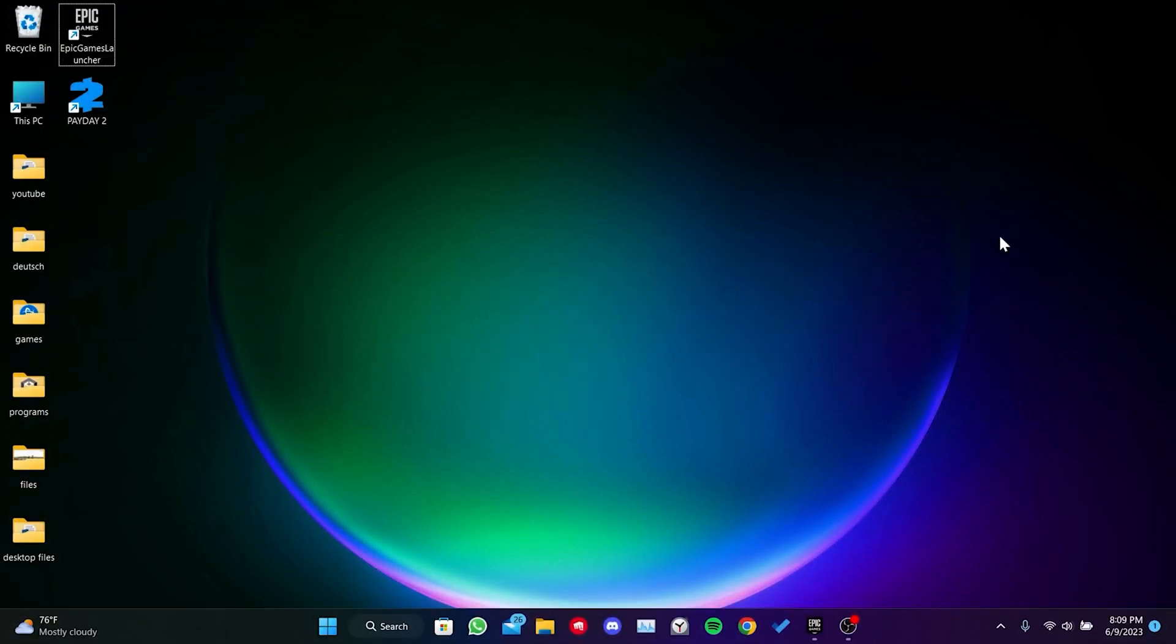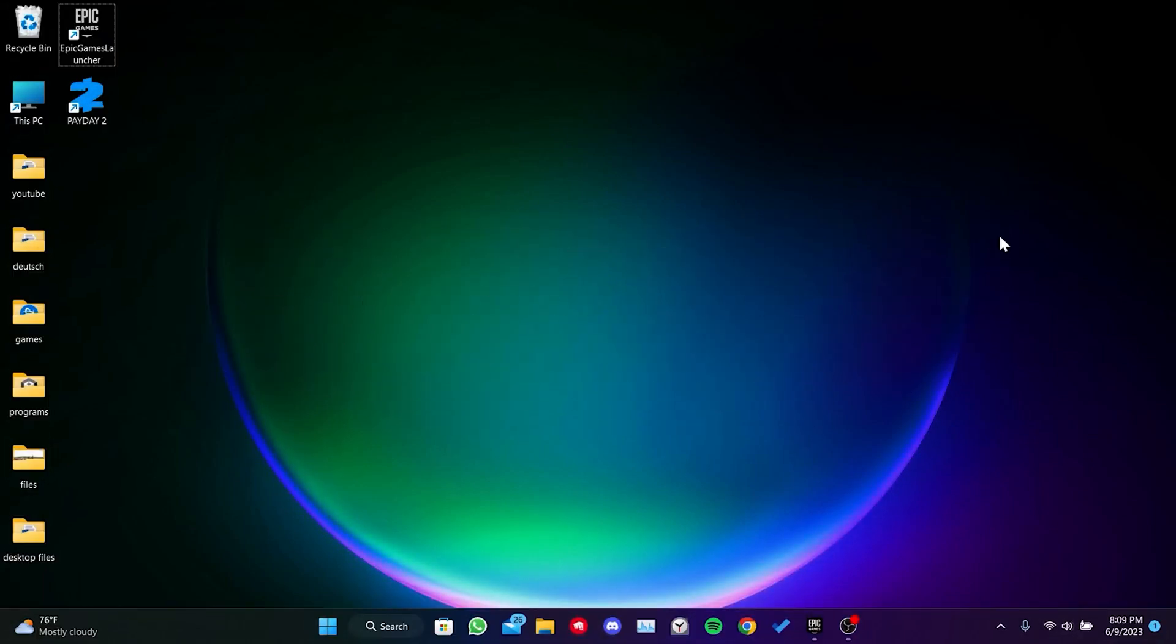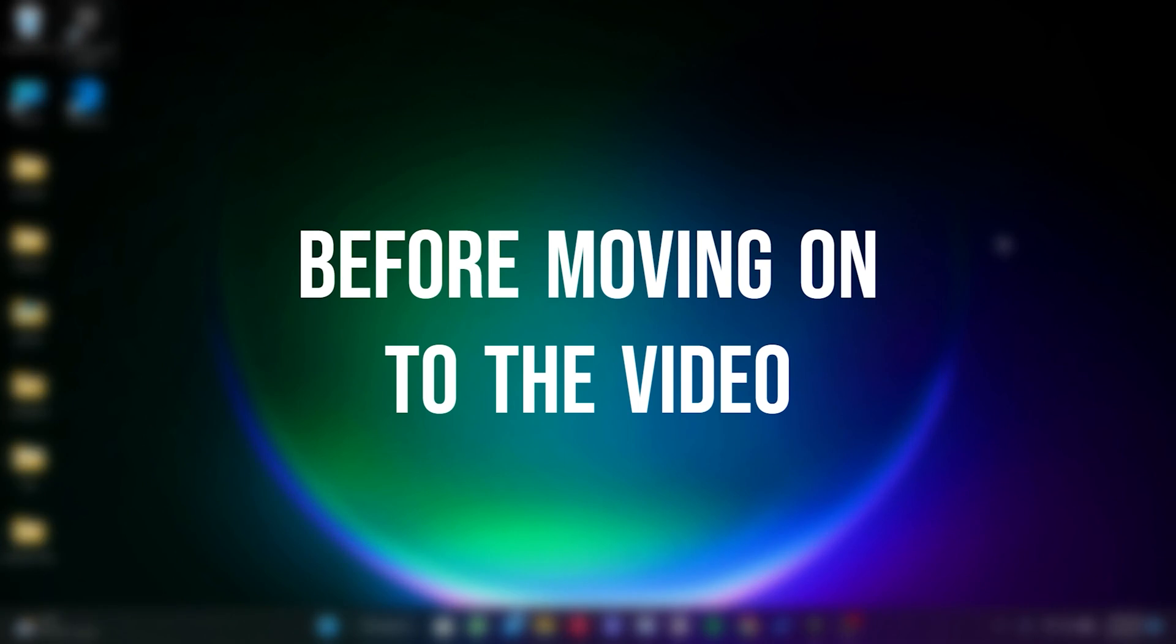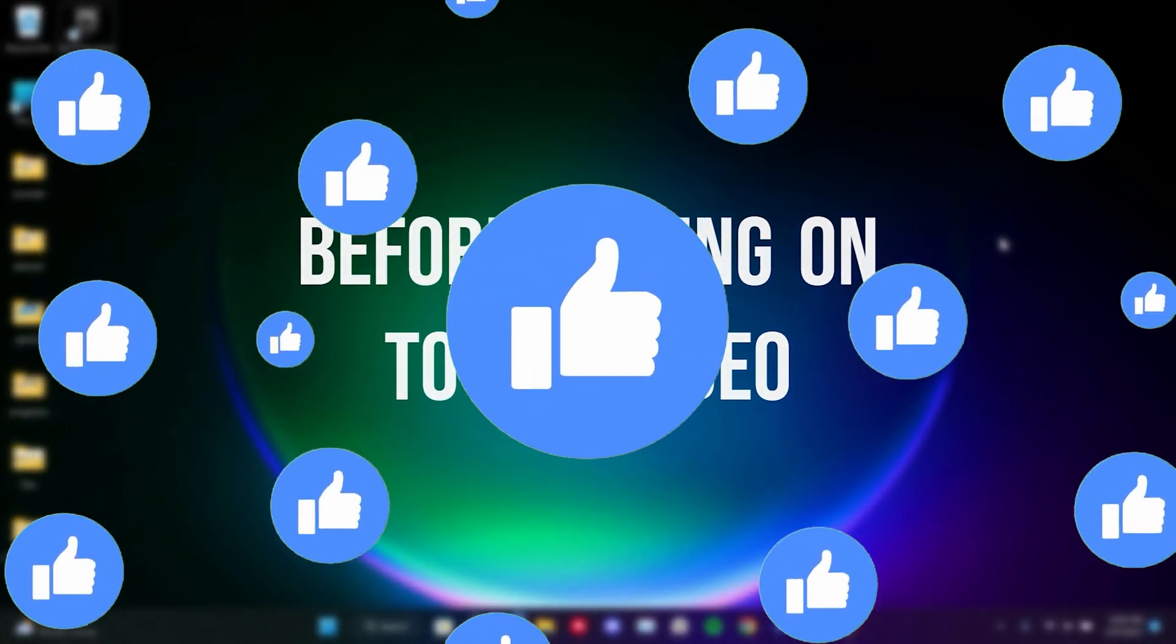Today we are gonna fix Epic Games' Payday 2 not launching problem. Before moving on to the video, don't forget to leave a like.